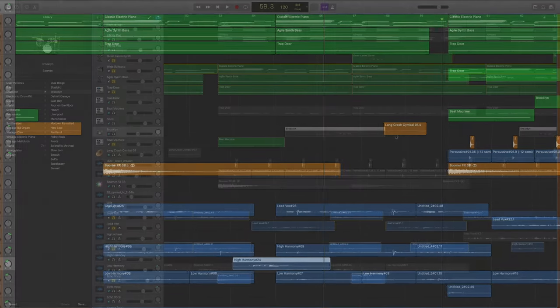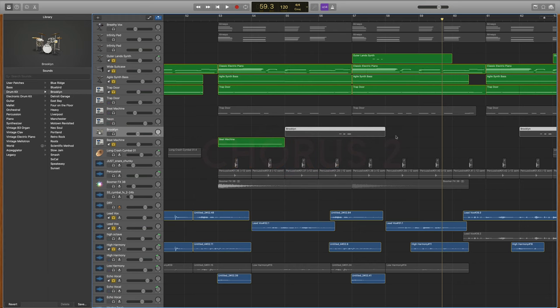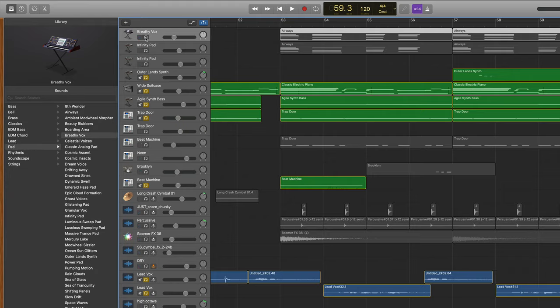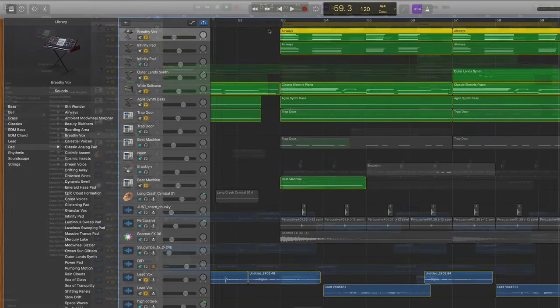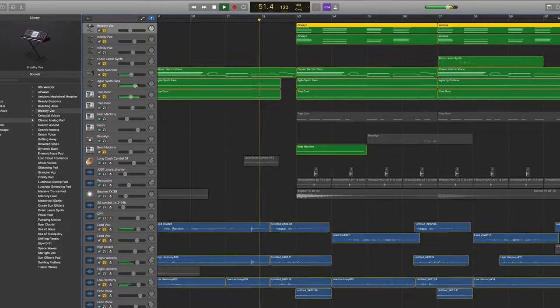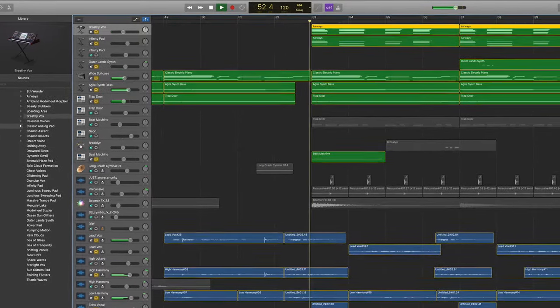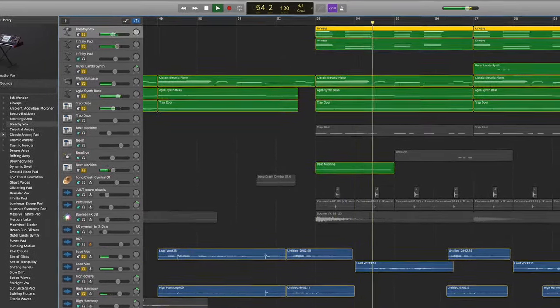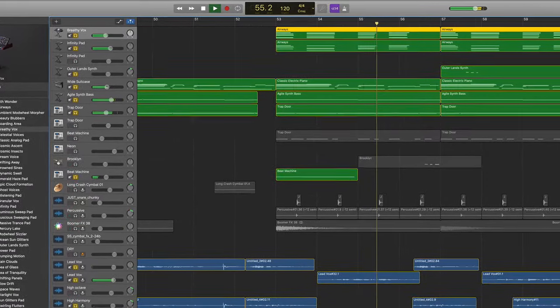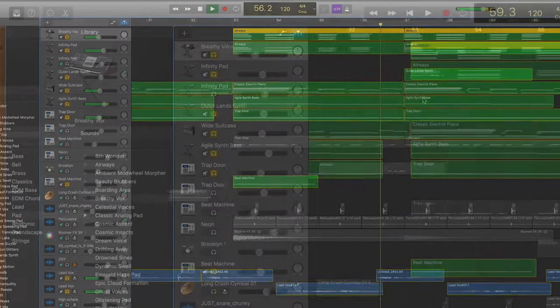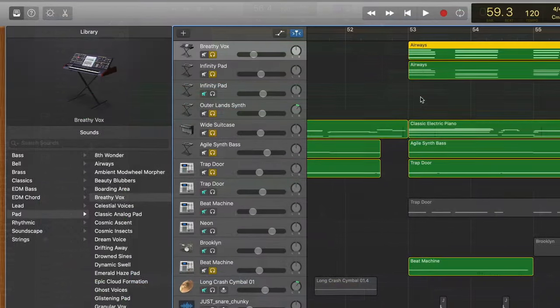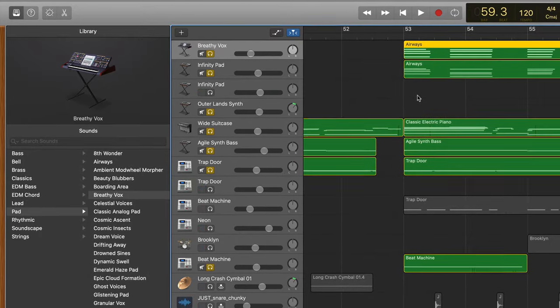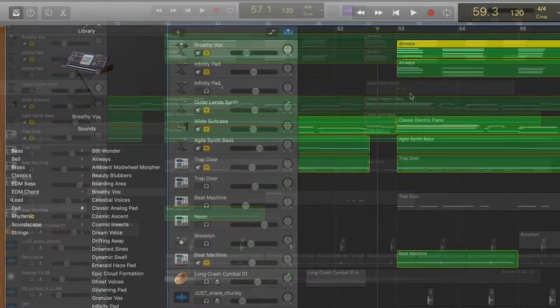Next it was time to move into chorus 2. You can see in color what I had existing in chorus 1, and then you can see in gray what I've added here in chorus 2 to help progress things dynamically. First I started off with two pads, the Breathy Vox and the Infinity Pad, and together they sound like this. Both are light and airy, they're not taking over the mix, they're just adding some warmth and texture behind the song.